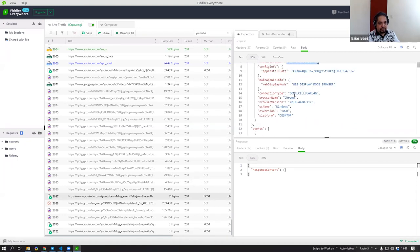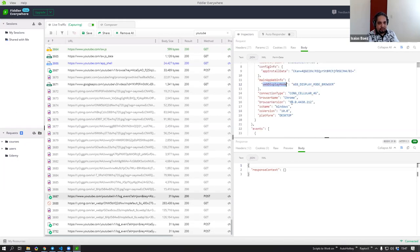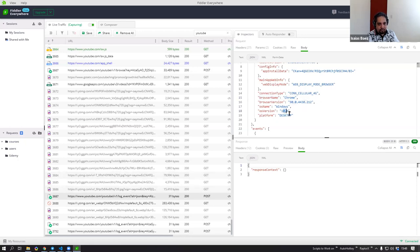They are sending my country information — I'm in the Dominican Republic — and I can see a client version. There's app install data. They know what my browser is, and they send that information including my OS information. That was just a POST request that the browser did automatically with all that information.